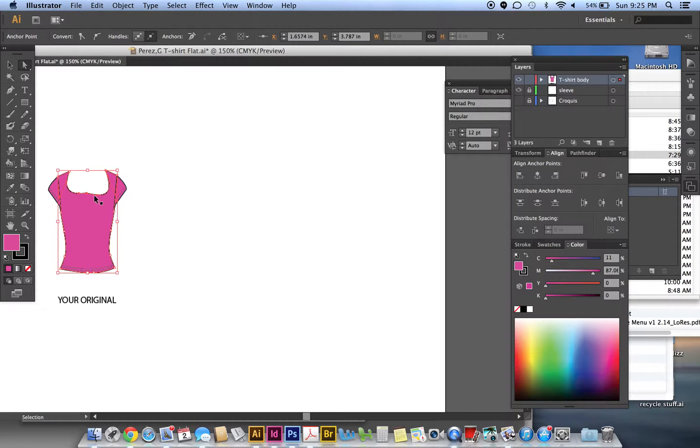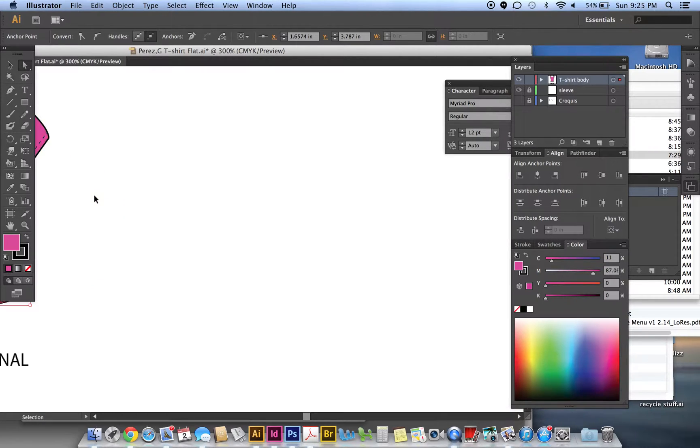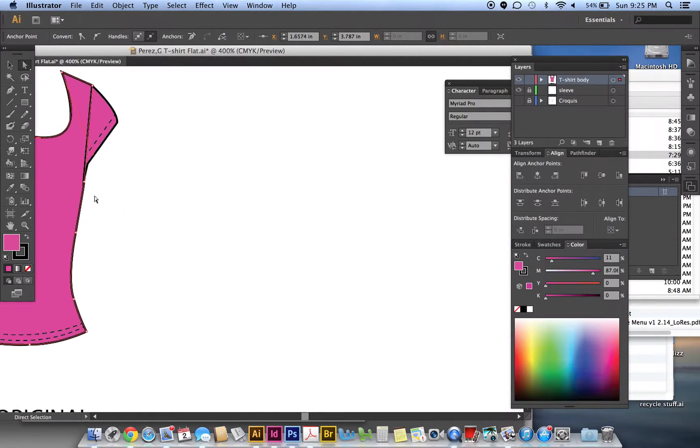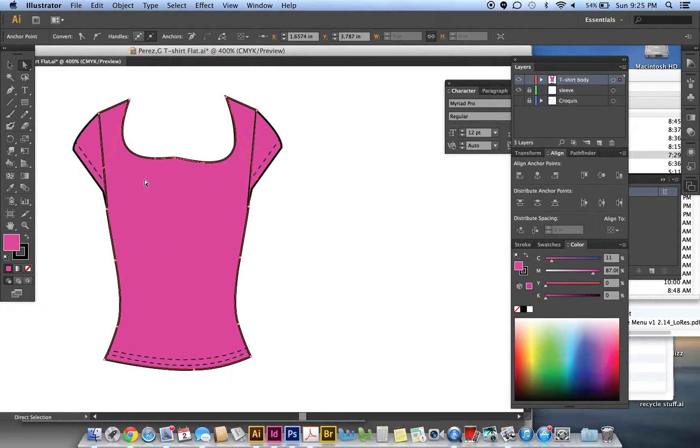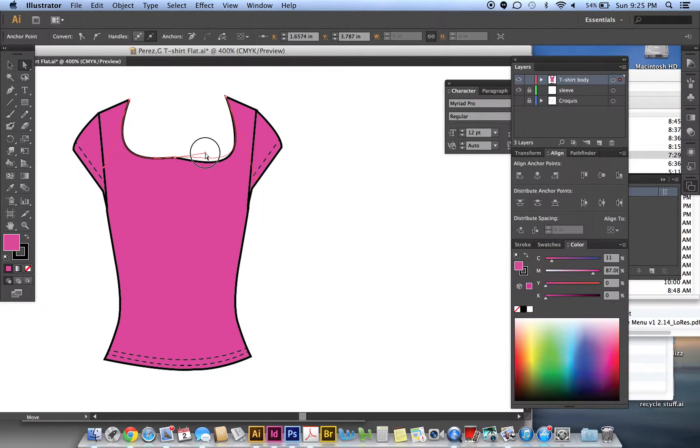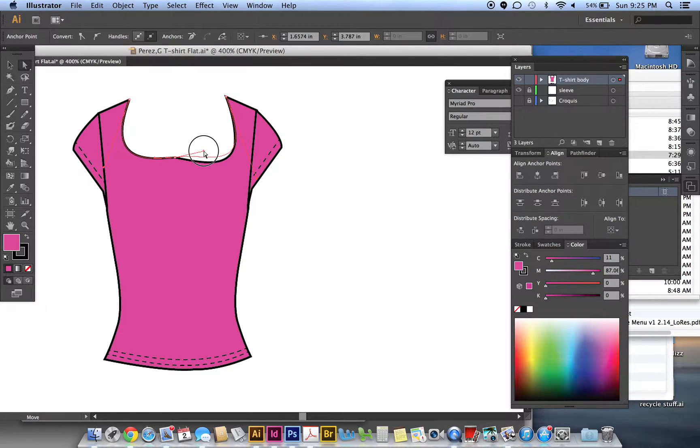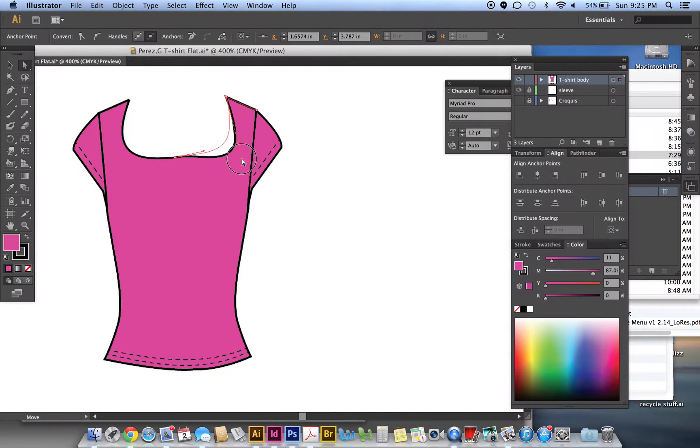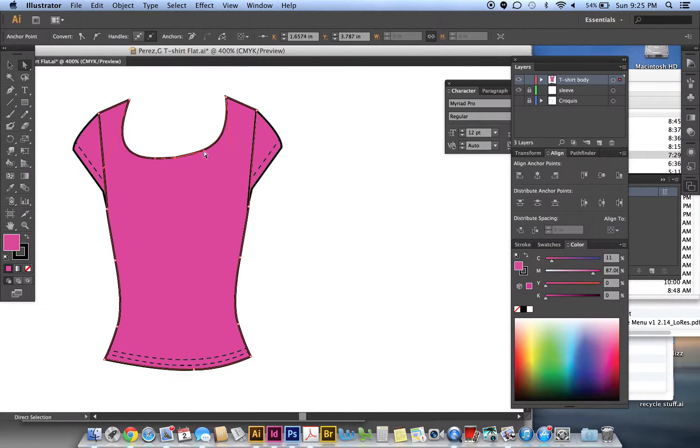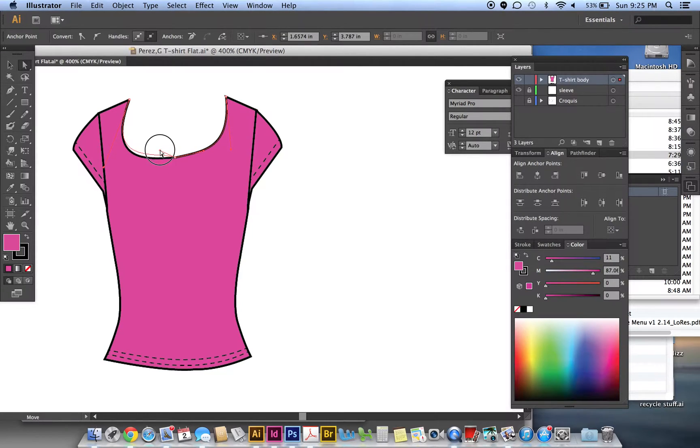Then if we zoom in, you'll see that there's handles on this point. So grab the end of this handle with your white arrow, just move it up, and then you have to grab this handle on this point. Just bring that in, and then this one.